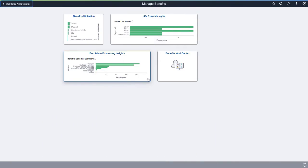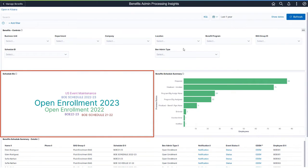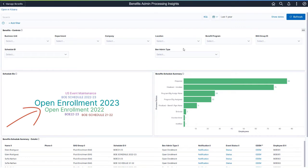On the Manage Benefits dashboard, the visualizations for Ben Admin Processing Insights help administrators understand and troubleshoot what is happening in Ben Admin Processing. This interactive process can replace the reports and queries built for these purposes. The Ben Admin Processing Insights dashboard provides three visualizations. Schedule IDs uses a cloud visualization where different font sizes indicate the number of employees associated with each Schedule ID — the bigger the font size, the greater the number of employees. Click on a Schedule ID to refresh the Summary and Details visualization.